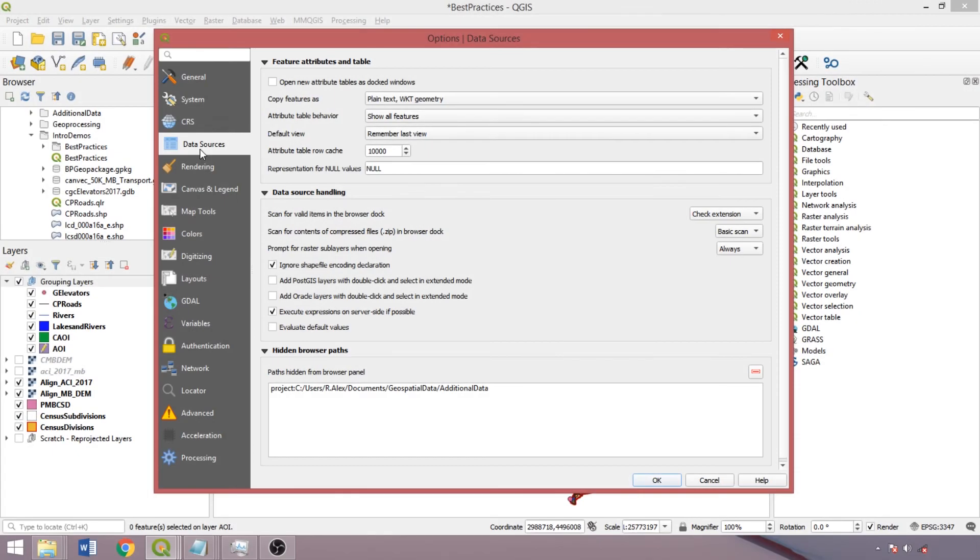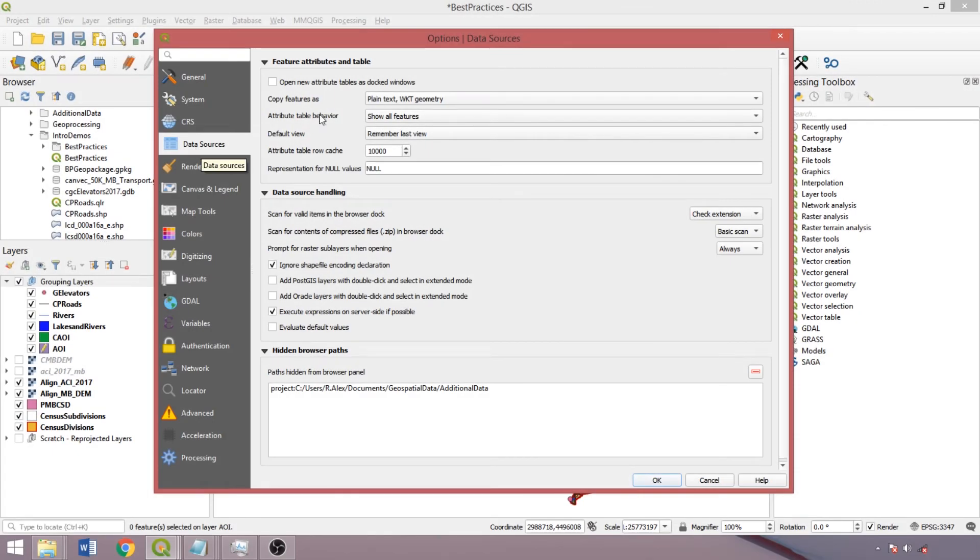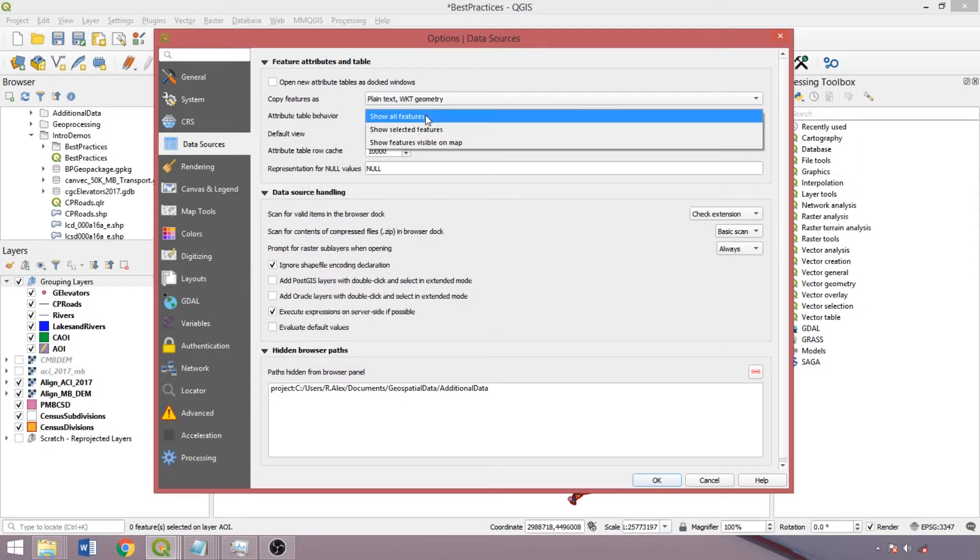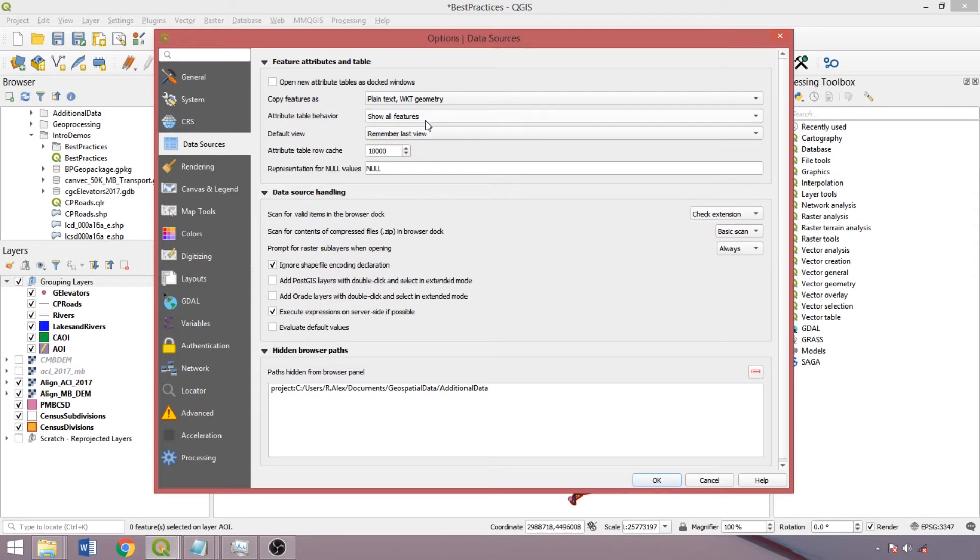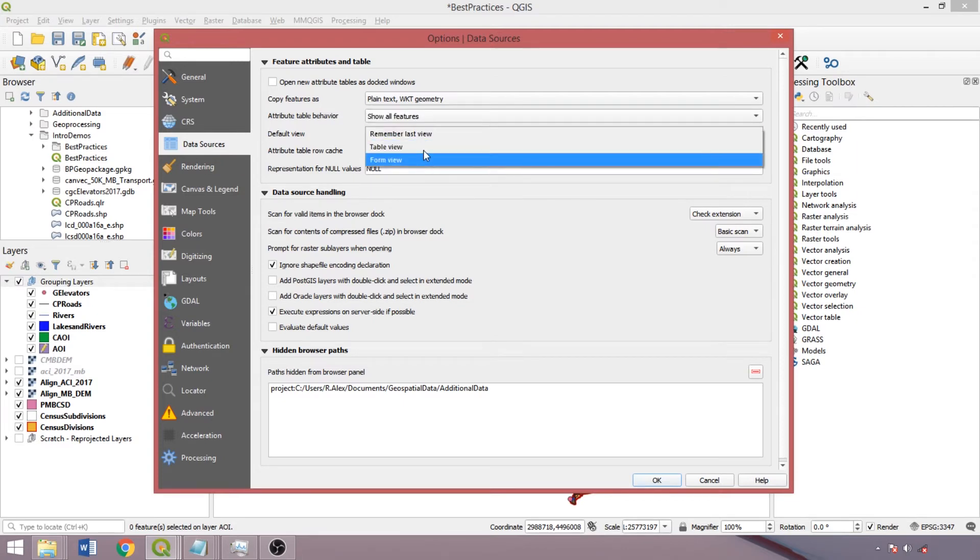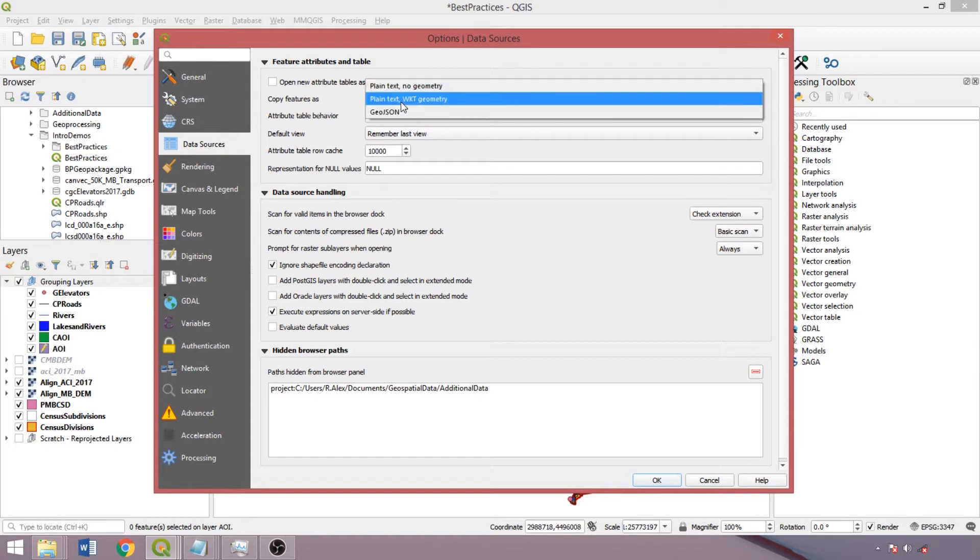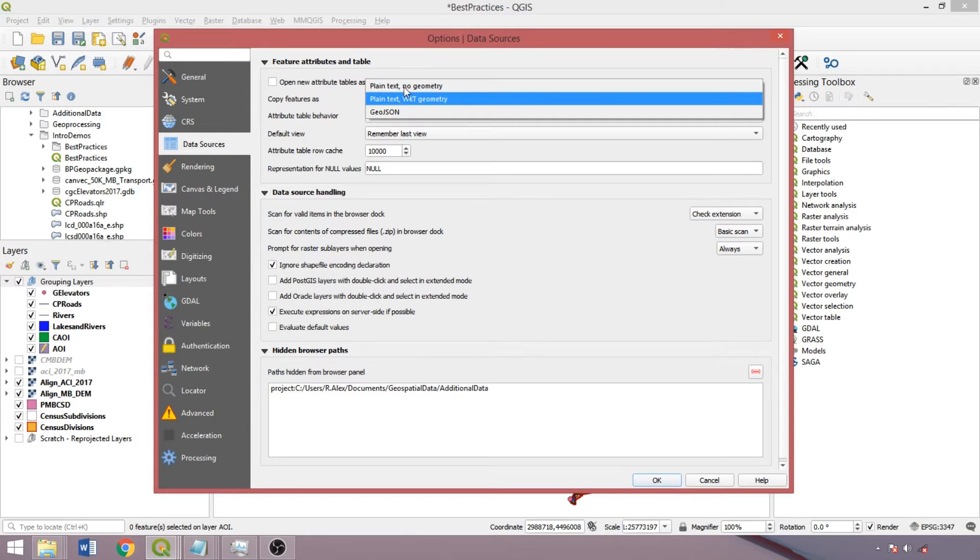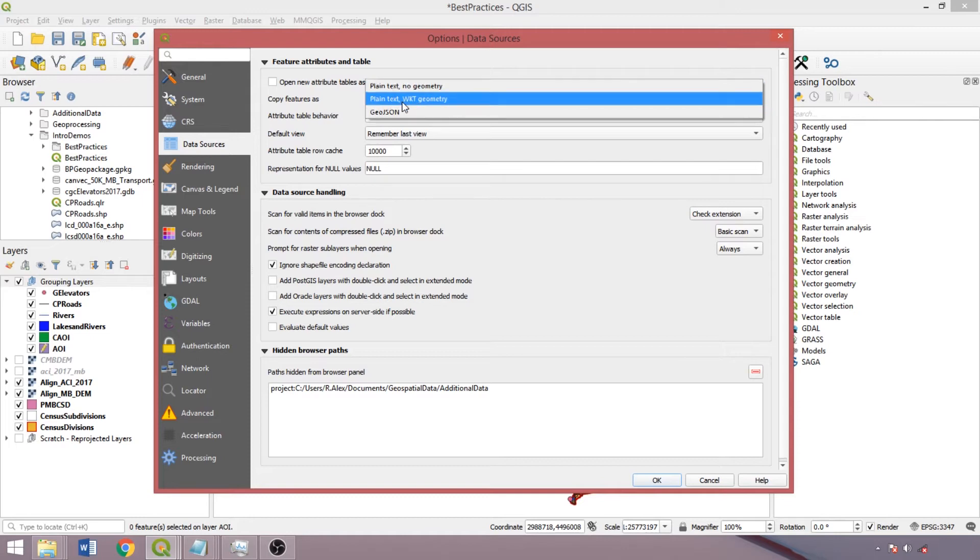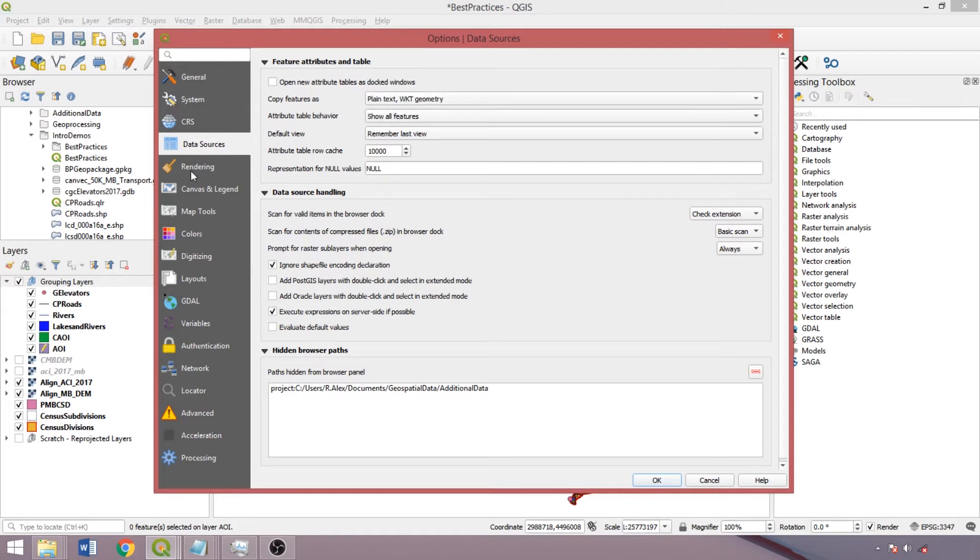In the data sources tab, we can alter the behavior and formatting of the attribute table. We can specify which features are shown, the default view as either form or table, and the defaults for copying the table. So the default here includes well-known text, which are the coordinates for the geometries of each feature, and this enables tables to be processed and analyzed externally and reloaded in a spatial file format. However, if no further analysis in GIS was required or the data could be rejoined via another means such as unique identifiers, we could switch to plain text no geometry to reduce times in exporting the table.